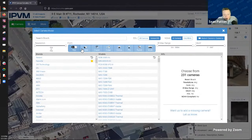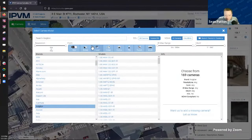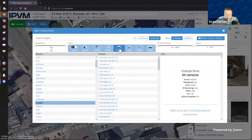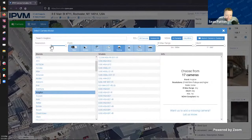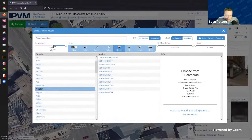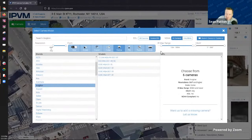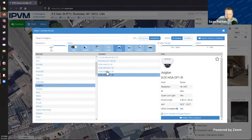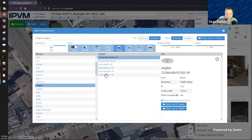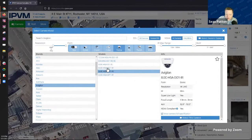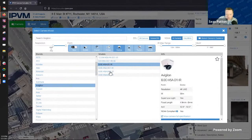If you don't have a specific model you're necessarily looking for but you know the manufacturer, we'll select Vigilon and a form factor - I definitely want a dome form factor. I know I also need 8 megapixels or higher. Now we can see those models that have 8 megapixels or higher. I also want IR - I'll make sure I have at least 12 meters of IR. Now I'm filtered down to cameras that support the resolution, form factor, and IR we're looking for.